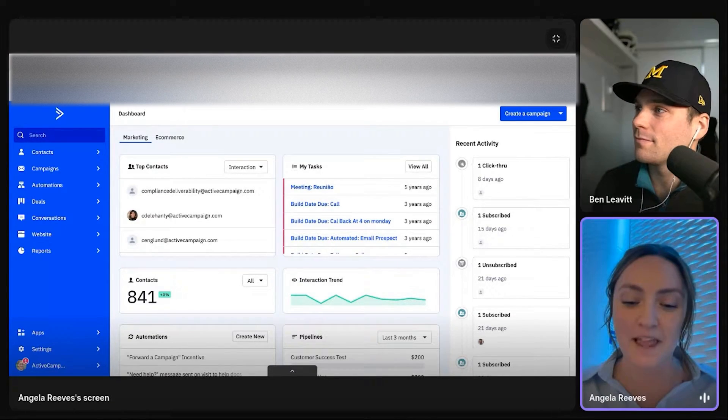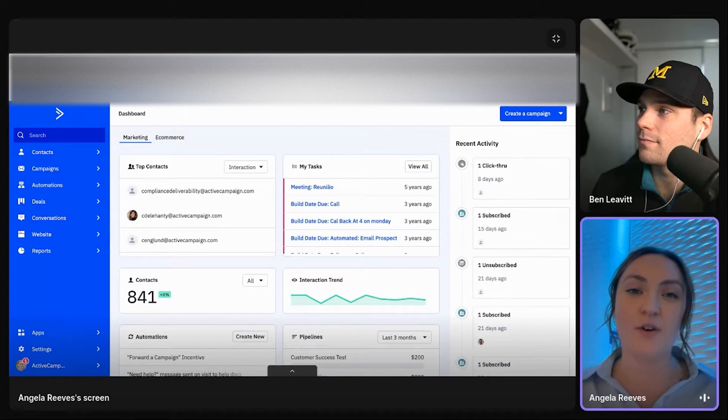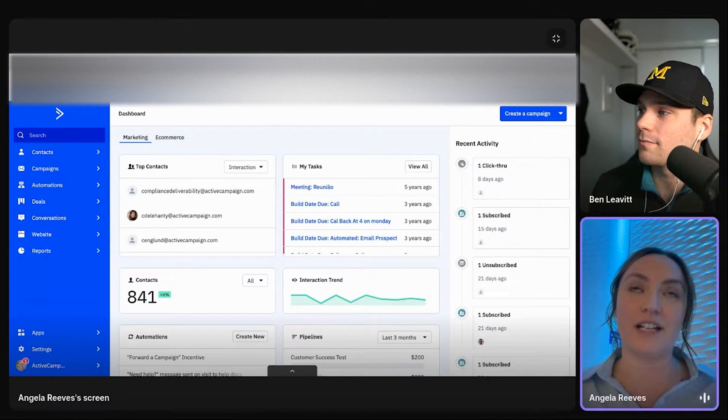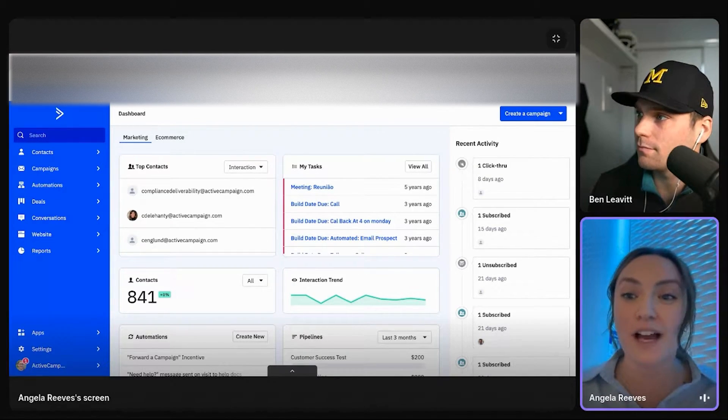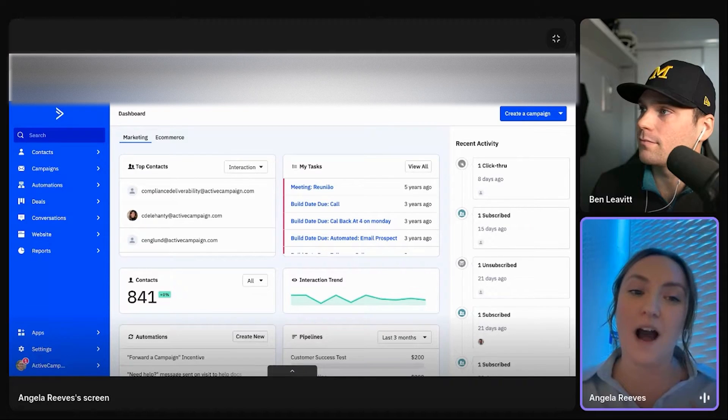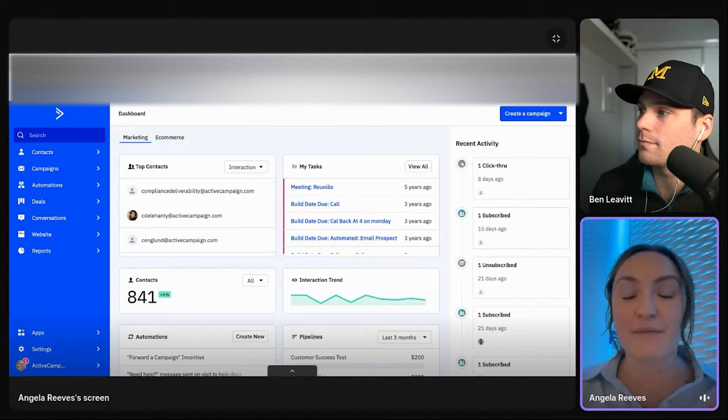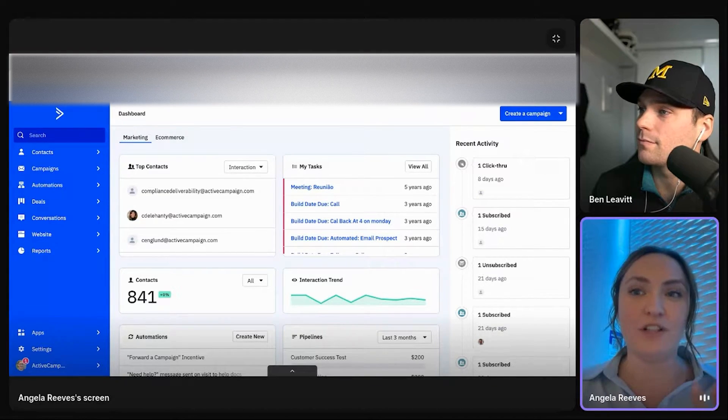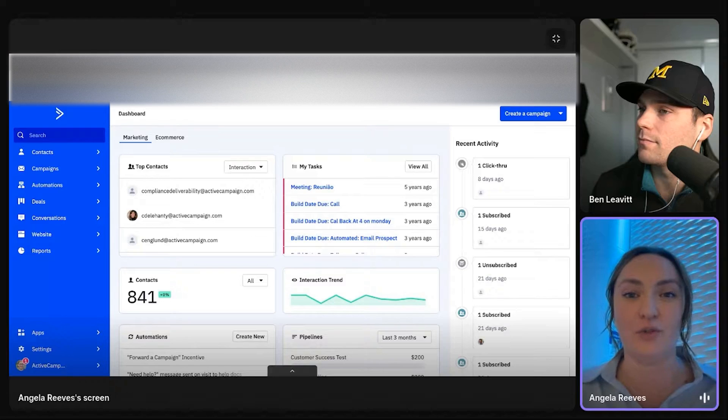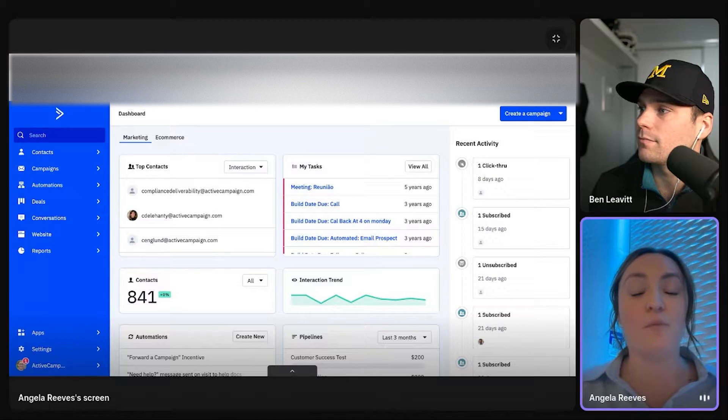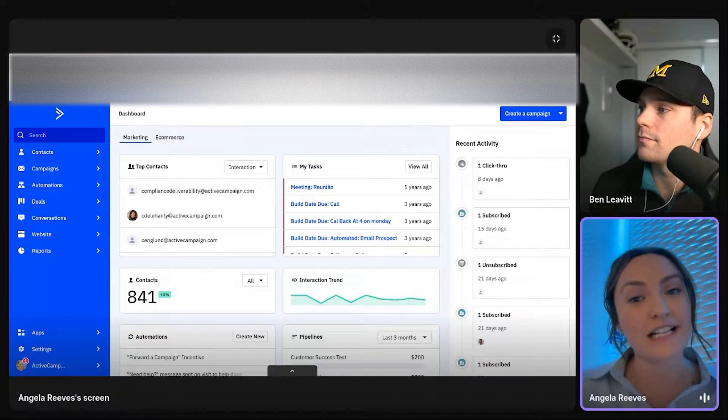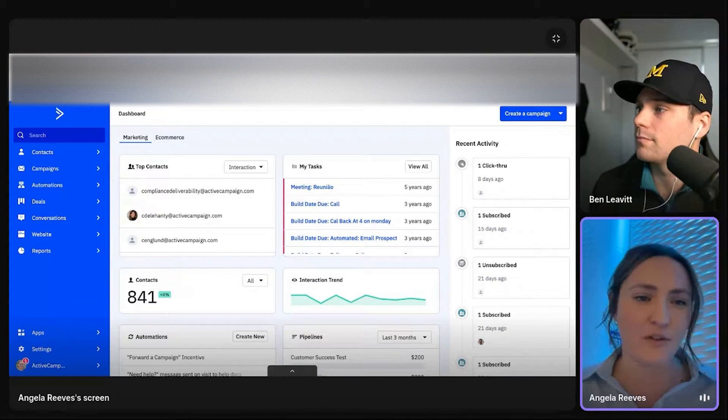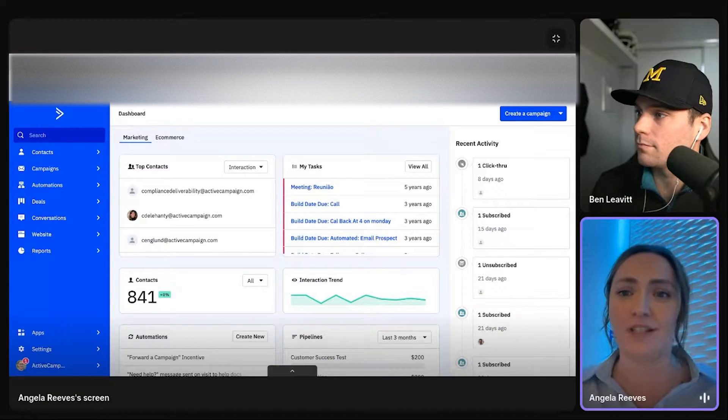But we will host your contacts, we'll understand what they like, what they don't like, why they're opening at a specific time of day, and then really use that kind of behavior to drive more personalized, segmented content, as well as give you visibility into what's working and what's not.